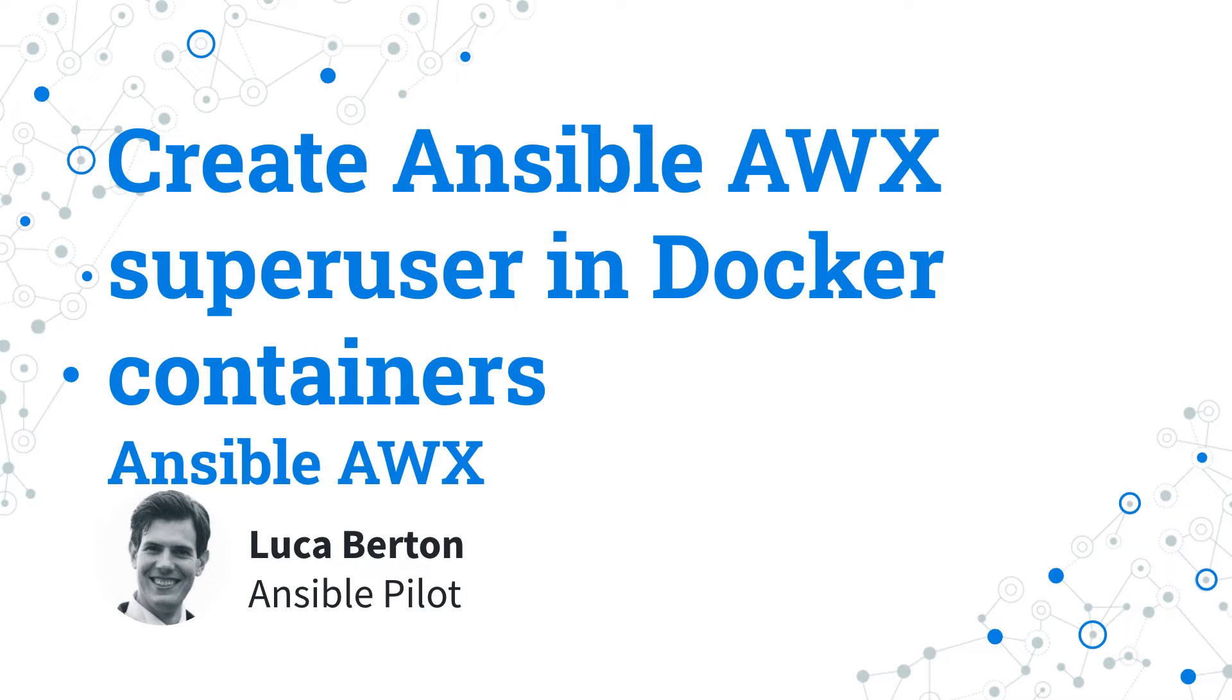I'm going to show you how to create your first super user and how to use it. I'm Luca Burton and welcome in today's episode of Ansible Pilot.